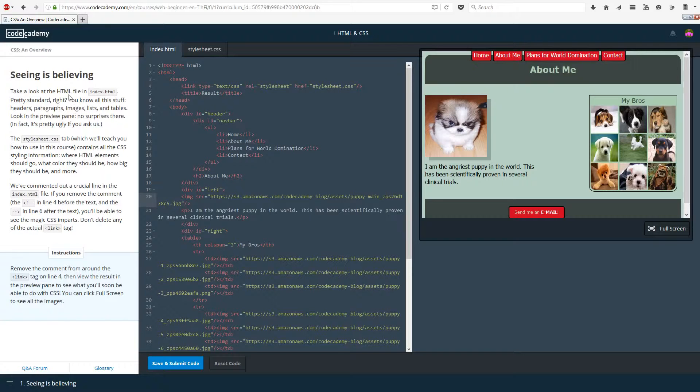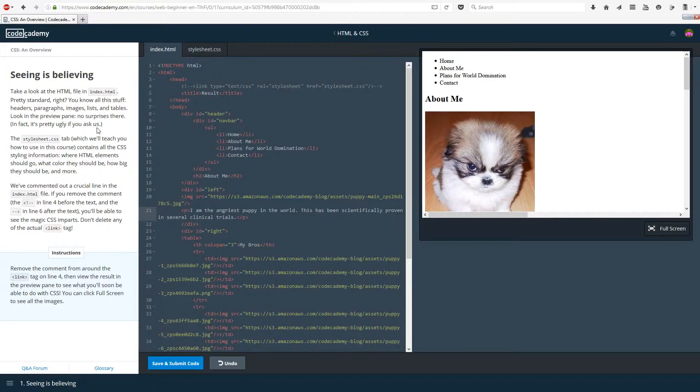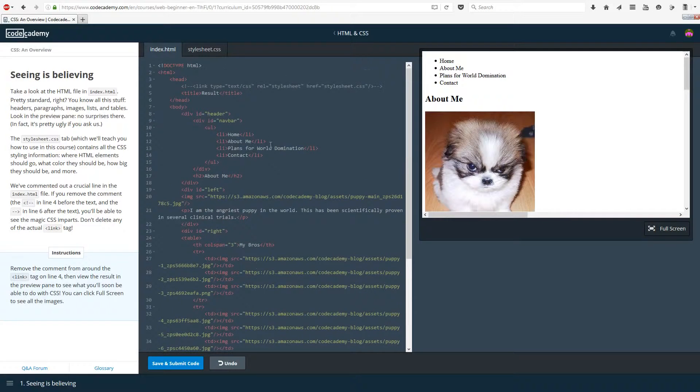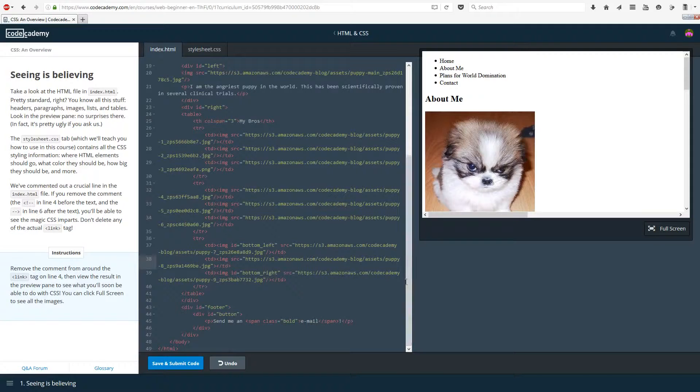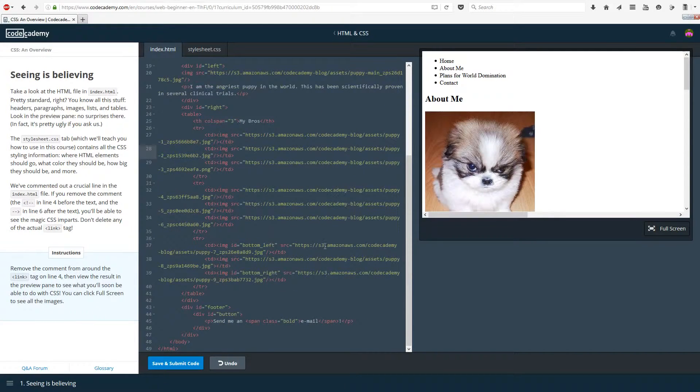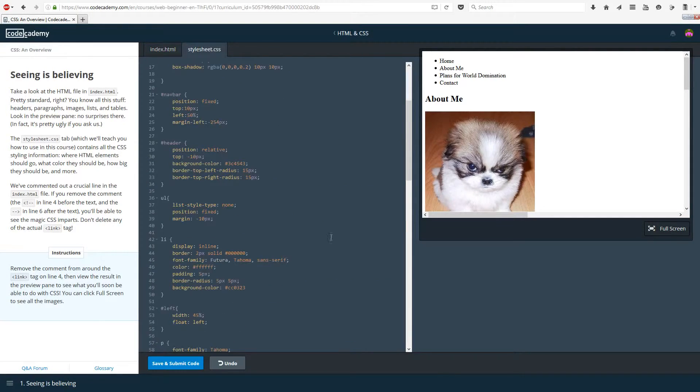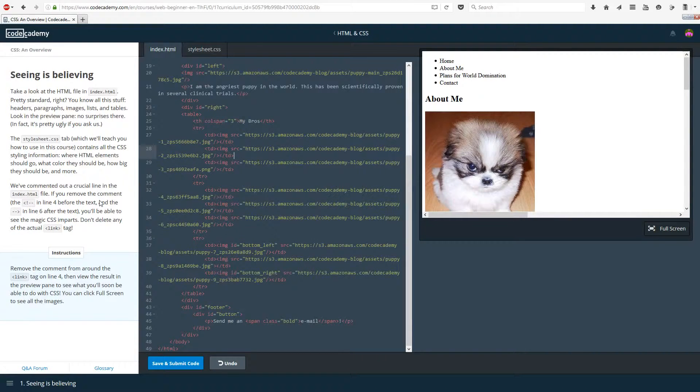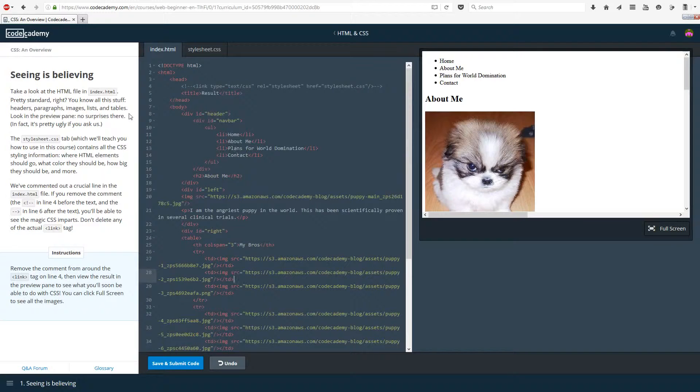Seeing is believing. Take a look at the HTML file in index.html. Pretty standard, we know how to do all of this and it looks pretty simple. We could do this any day of the week. The stylesheet.css tab, all of this stuff which we will learn how to do later on, contains all of the CSS styling information. Where HTML elements should go, what color they should be, how big they should be and more.